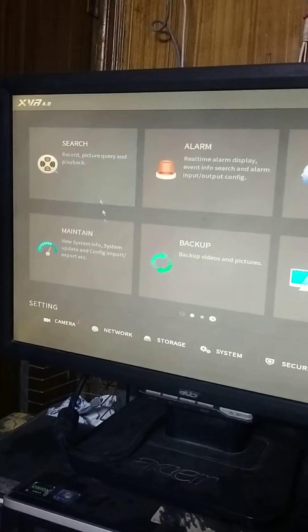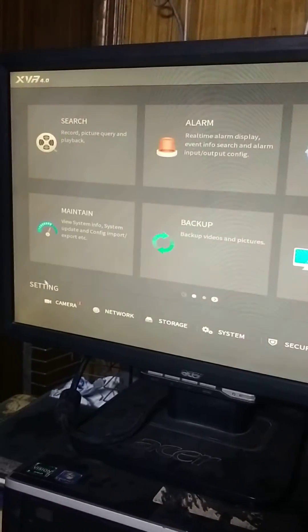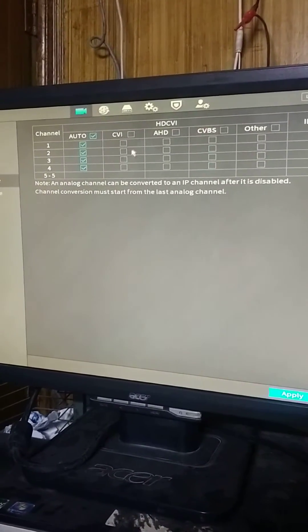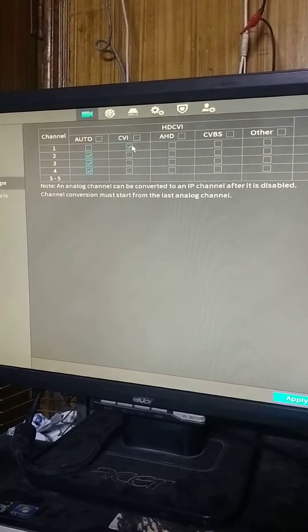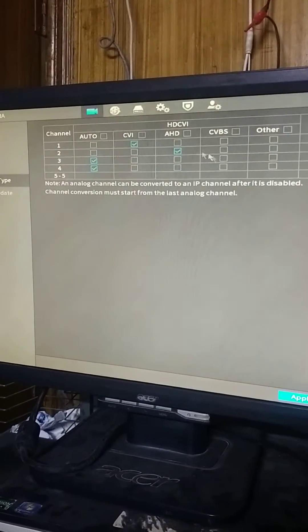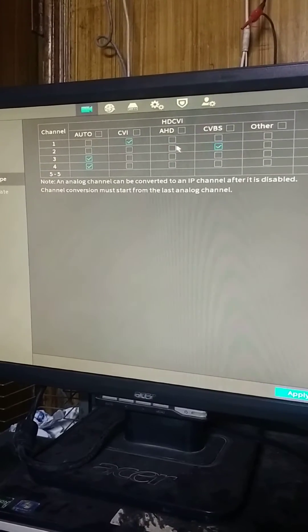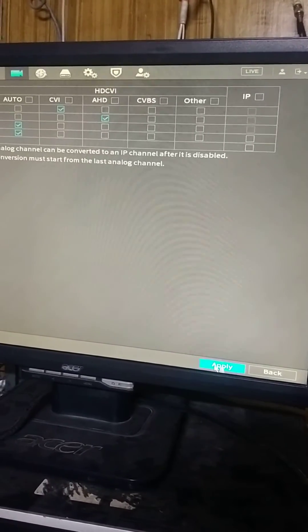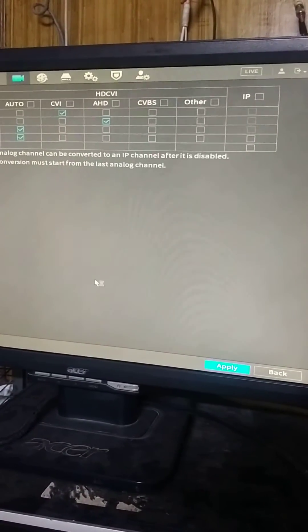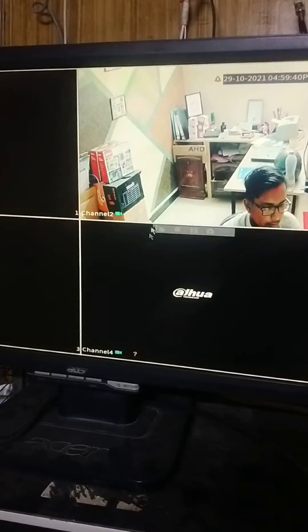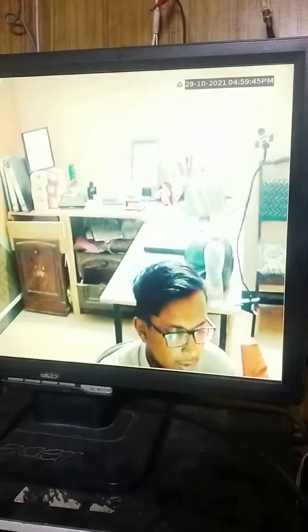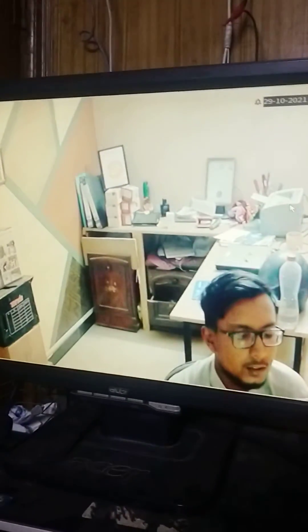Click on camera and go to the channel type. You can check the special type such as HD CVI, or you can select another type and then apply. It is so simple. Now this one is HD — you can check it right now.